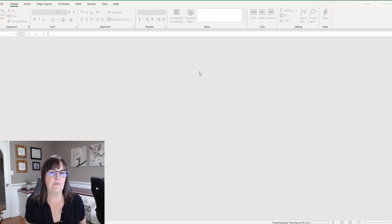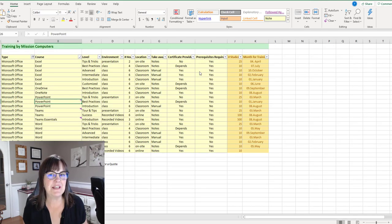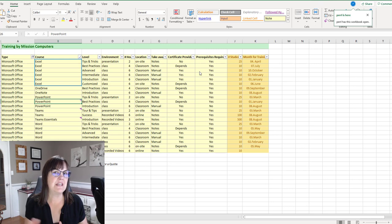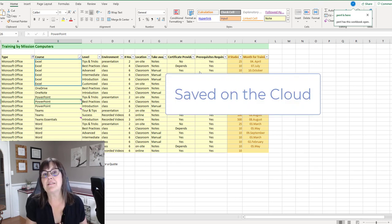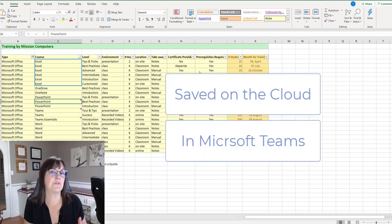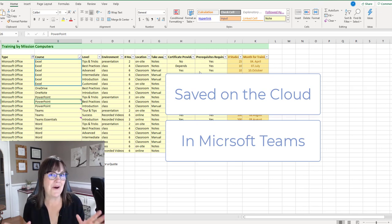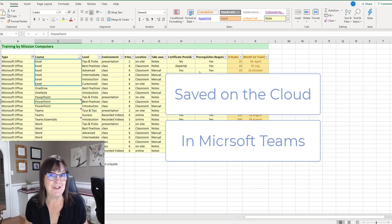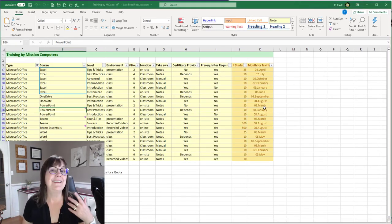Now, one thing you need to know is that this spreadsheet is saved on the cloud. It's actually saved in Teams under files. And anything that's saved in Teams under files is actually saved on Microsoft's SharePoint application. So it's in the Microsoft cloud.